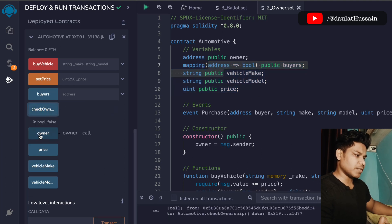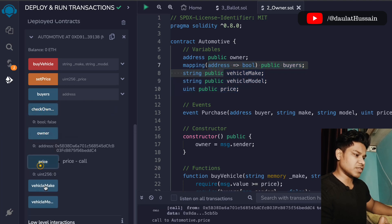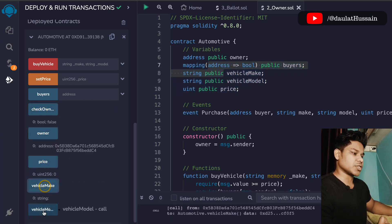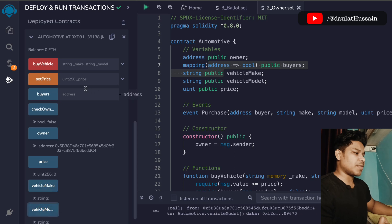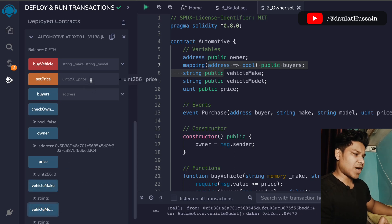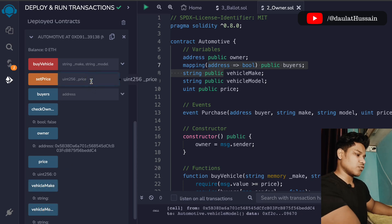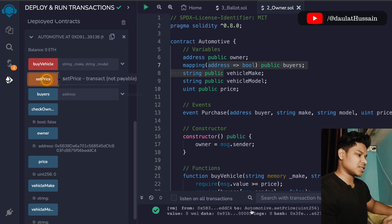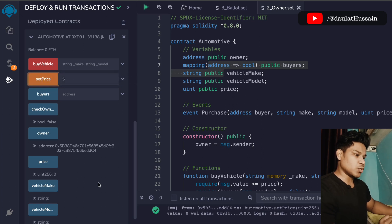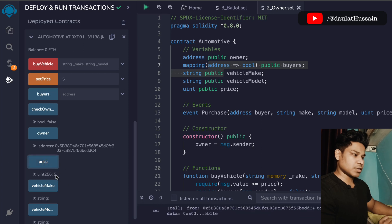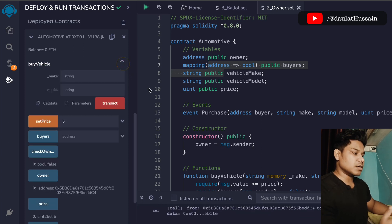If you see here, we have all the state variables and we have used the public modifier, so we can easily check the variables of each of these functions. From here we can easily set the price — currently the price is zero, so I want to set it to five. I'll make set price and the transaction went through. If you call it, you can easily check the price of this vehicle.